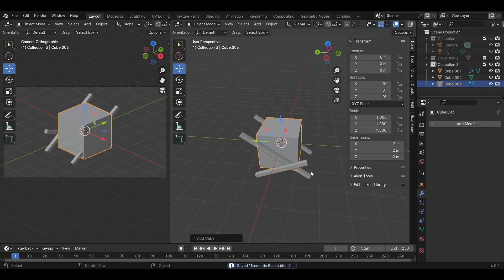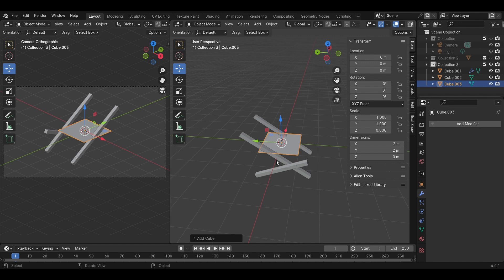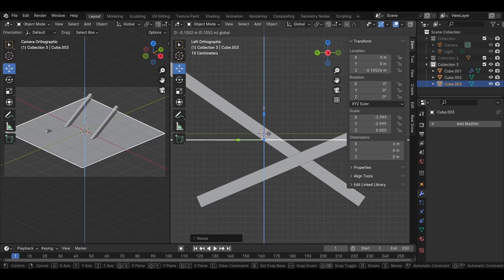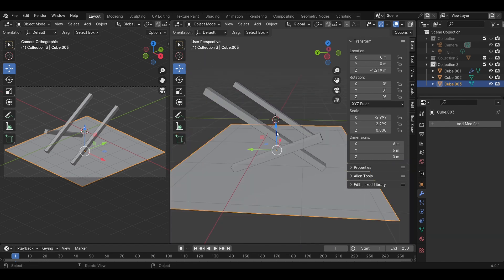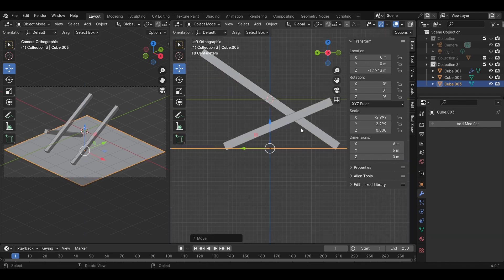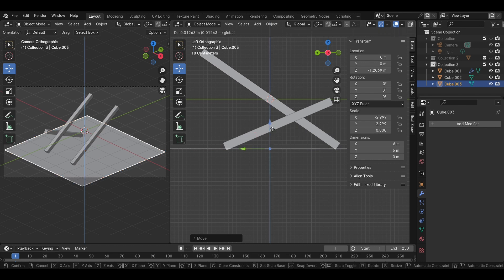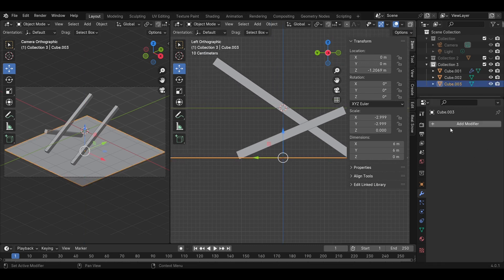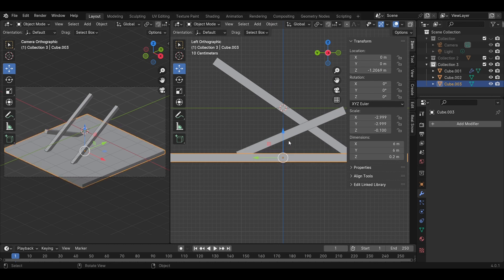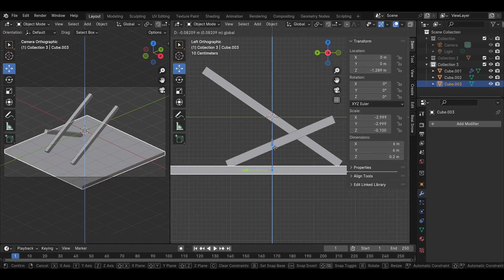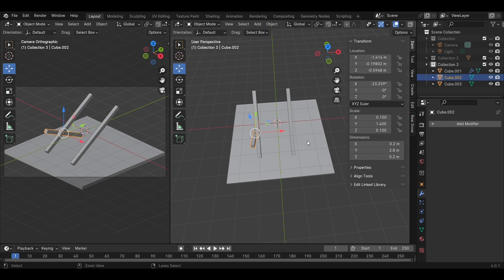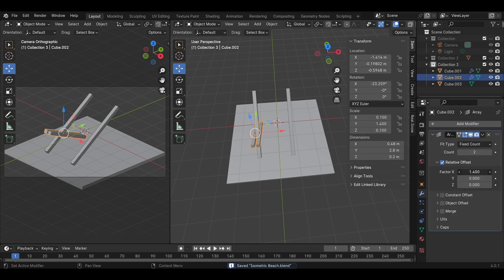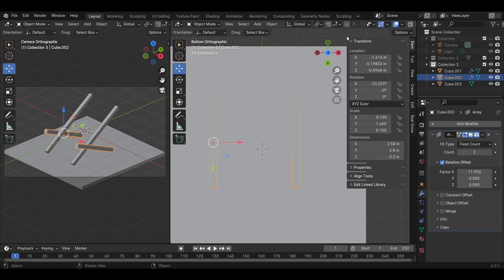Shift A to add a cube model and fit it to create an organic surface. Create a mock-up to see if the shapes exist and to make it easy to work with. When the position is complete, add the Array modifier to duplicate the same model in each direction.